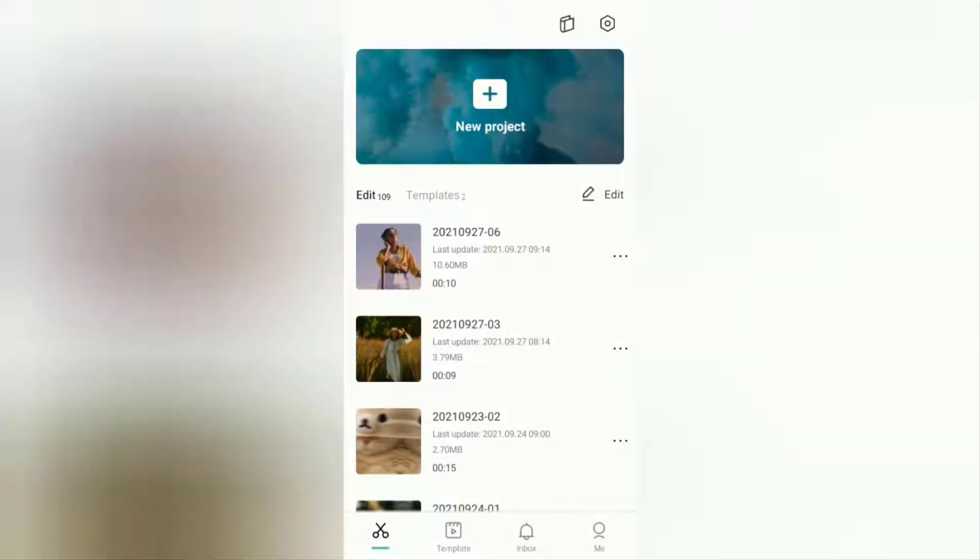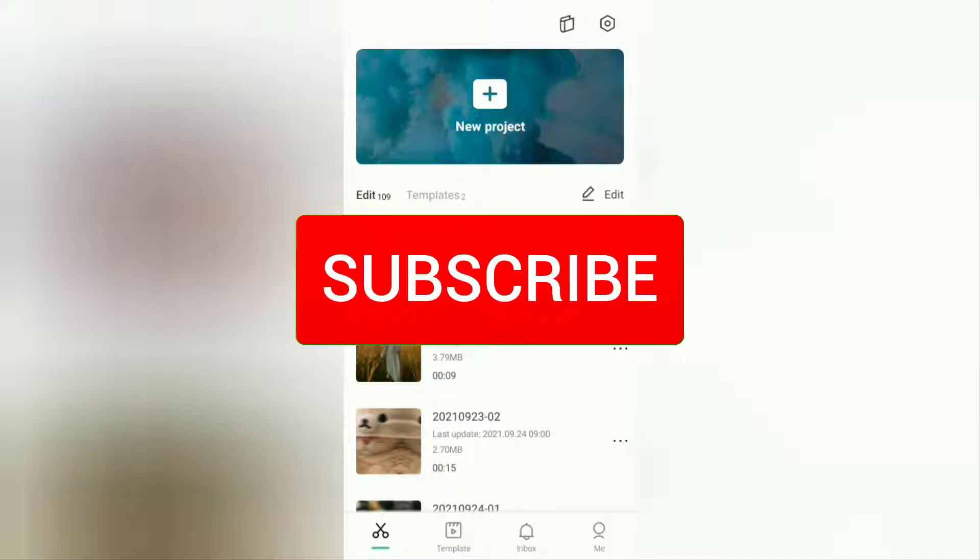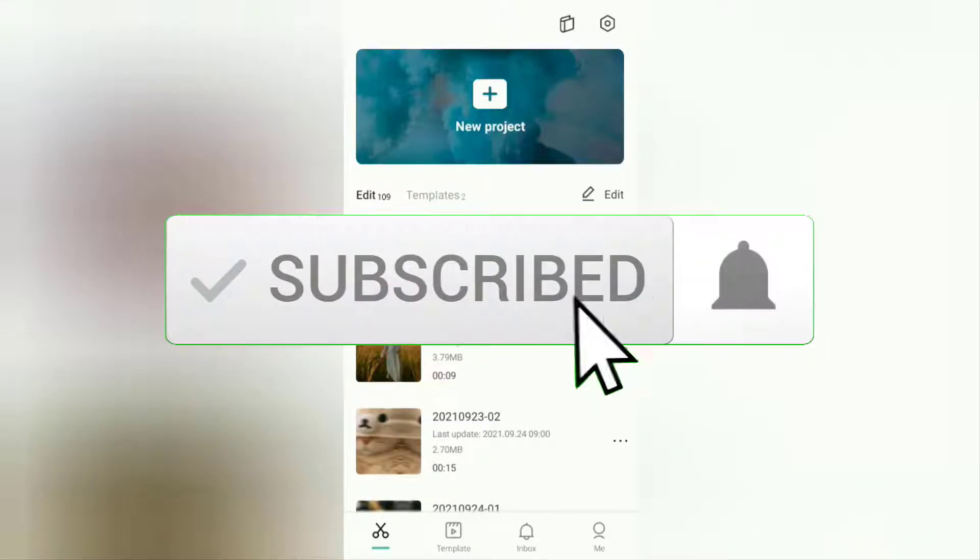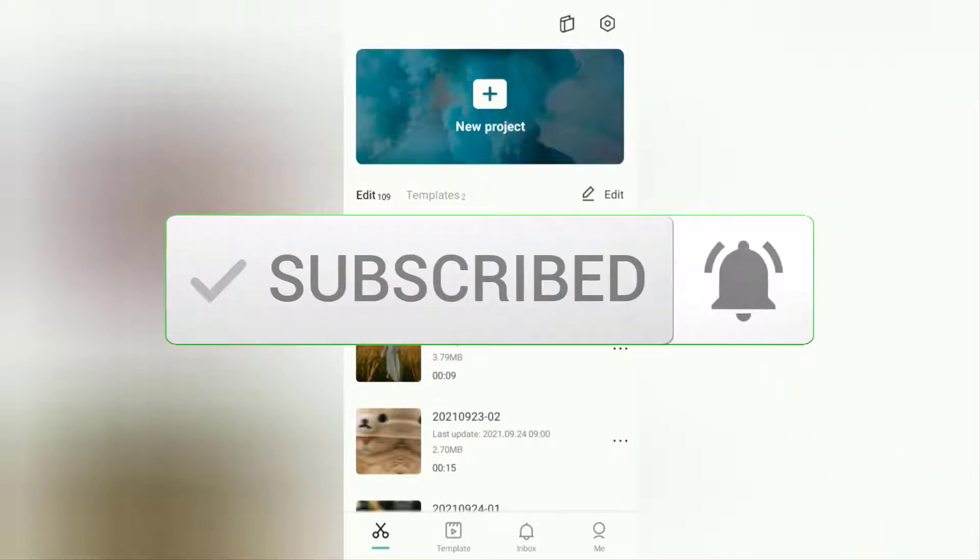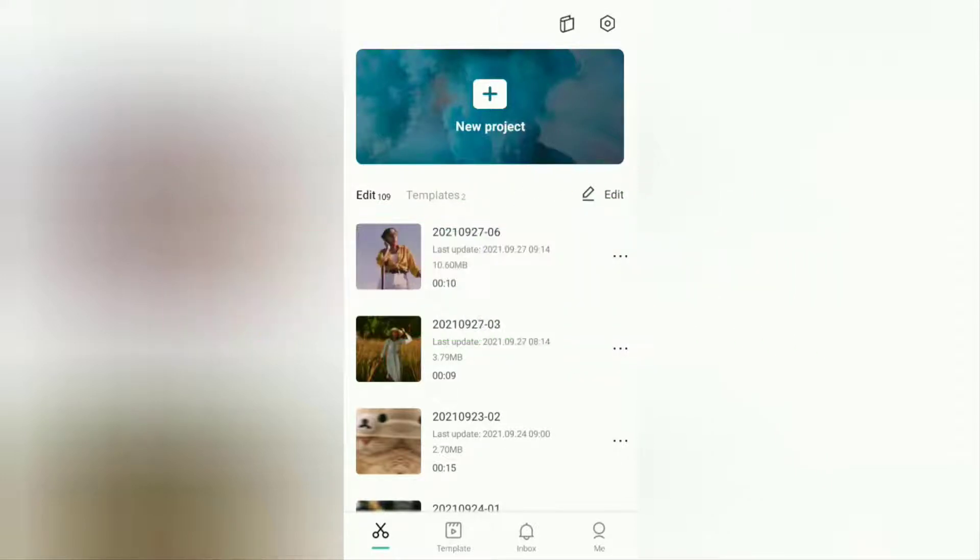But before going to tutorials, I hope you subscribe to this channel first and then click the bell button so that you get a notification every time there is a new video from me. Actually it's so easy to add a butterfly effect to a video like before.